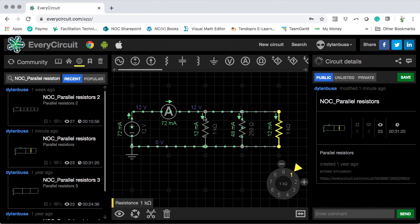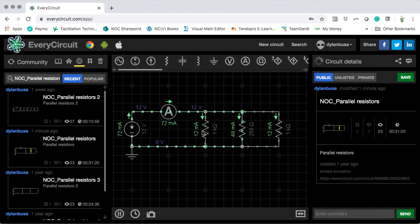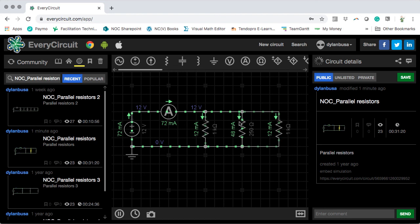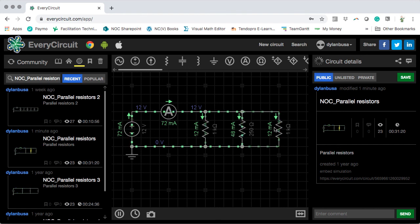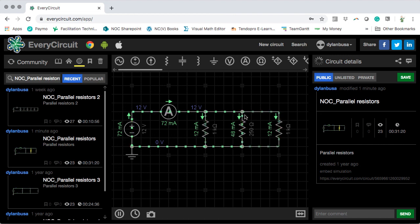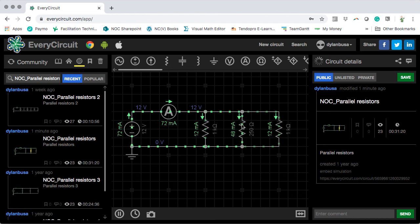Now we can see that because the changed resistor and the original 1 kilo ohm resistor have the same value, the same amount of current flows through them. The 250 ohm resistor hasn't changed, so given the same 12 volts, Ohm's law still gives 48 milliamps through it. So 48 plus 12 plus 12 equals 48 plus 24, giving the 72 milliamps we need. The current through the two equal resistors is the same, and the 250 ohm branch remains 48 milliamps because it still has the same voltage and resistance.